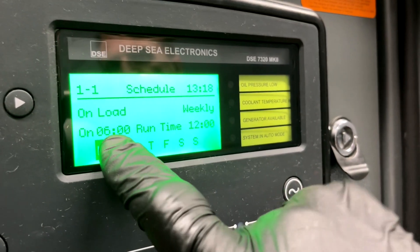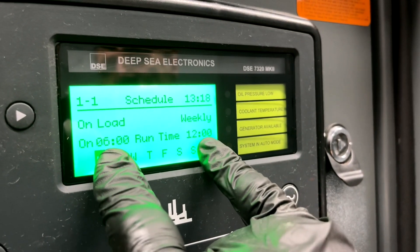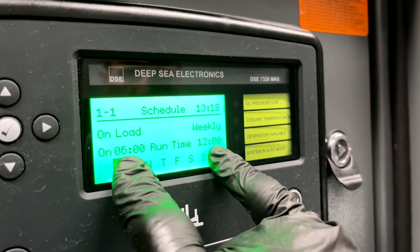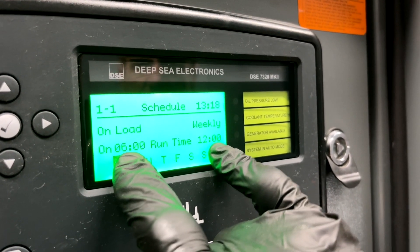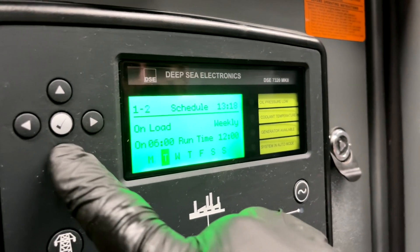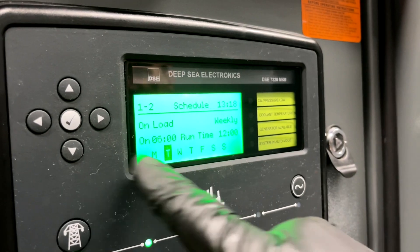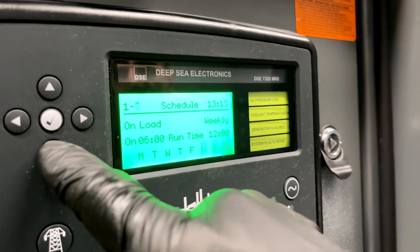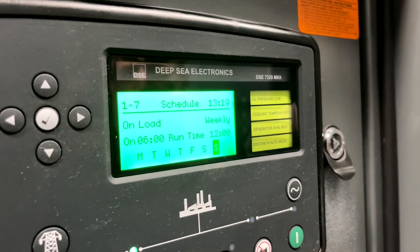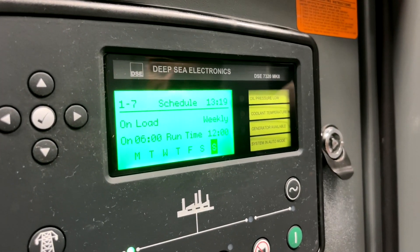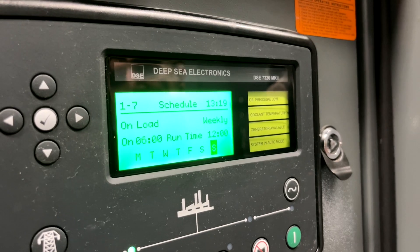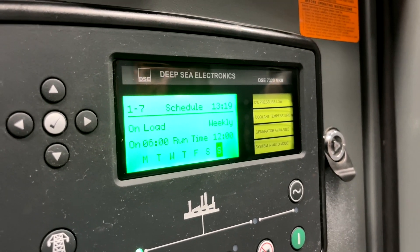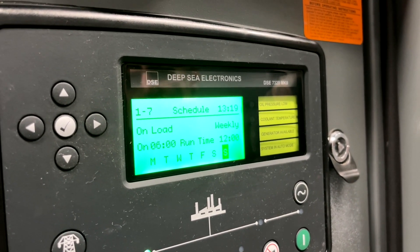Runtime is for how long the generator will run. So 6 a.m. running for 12 hours means it will turn off at 6 p.m. We have this set the same for every day. So this generator turns on every day at 6 a.m. and turns off at 6 p.m. every day. That's how it's programmed.